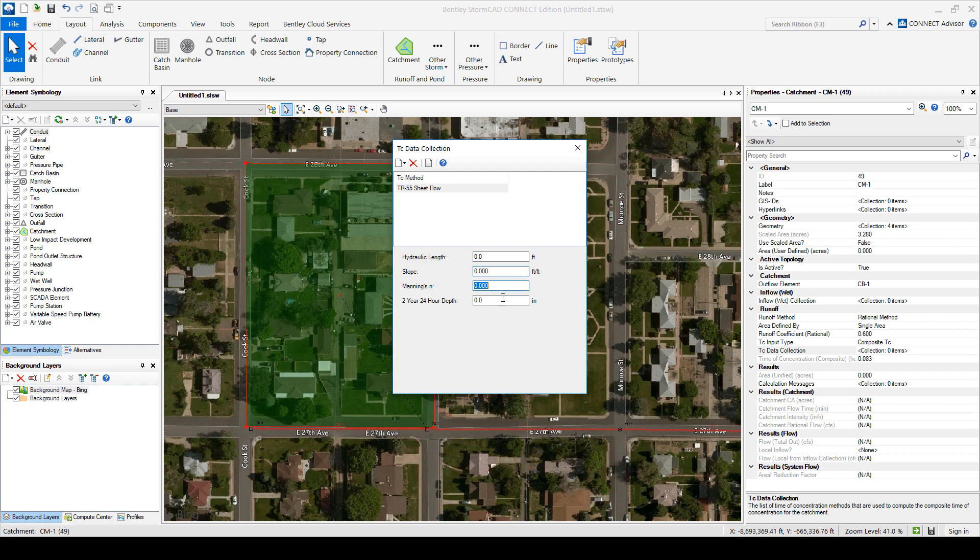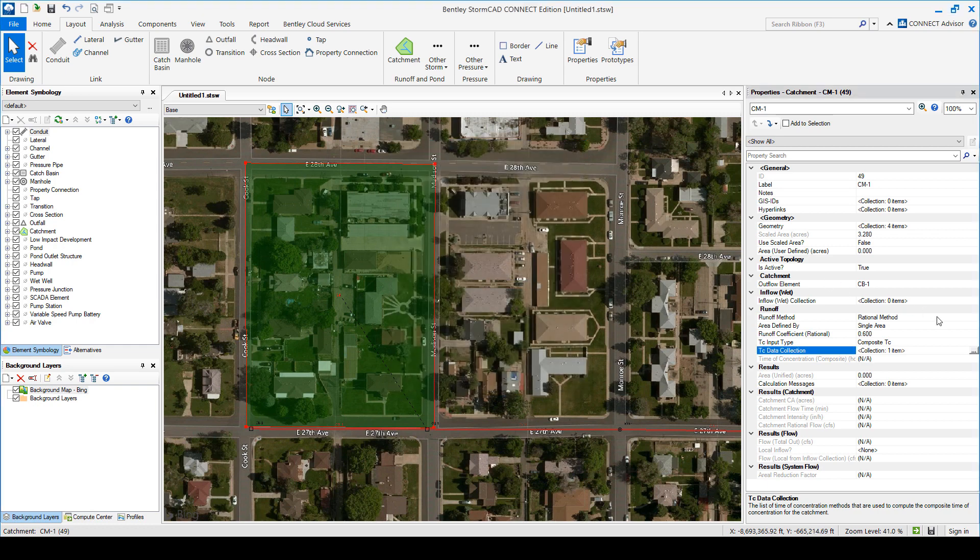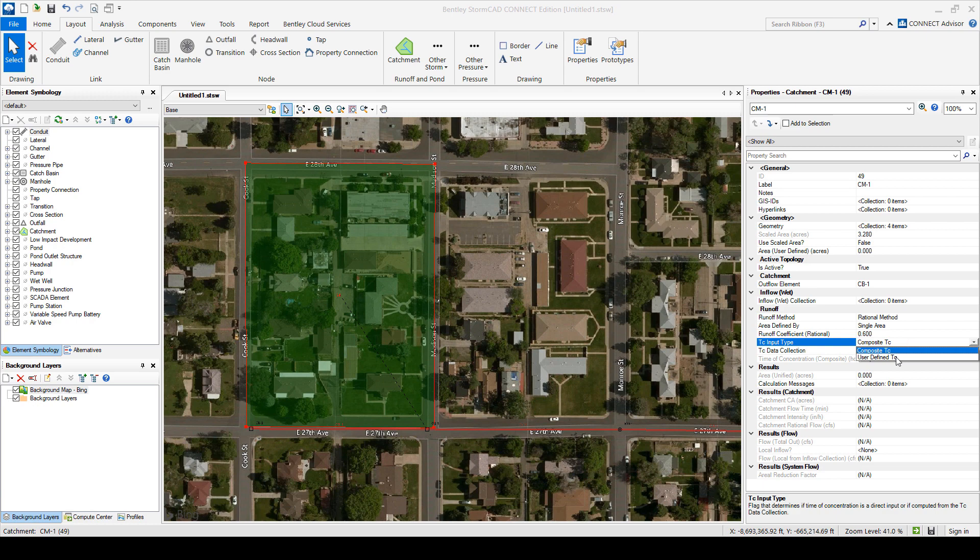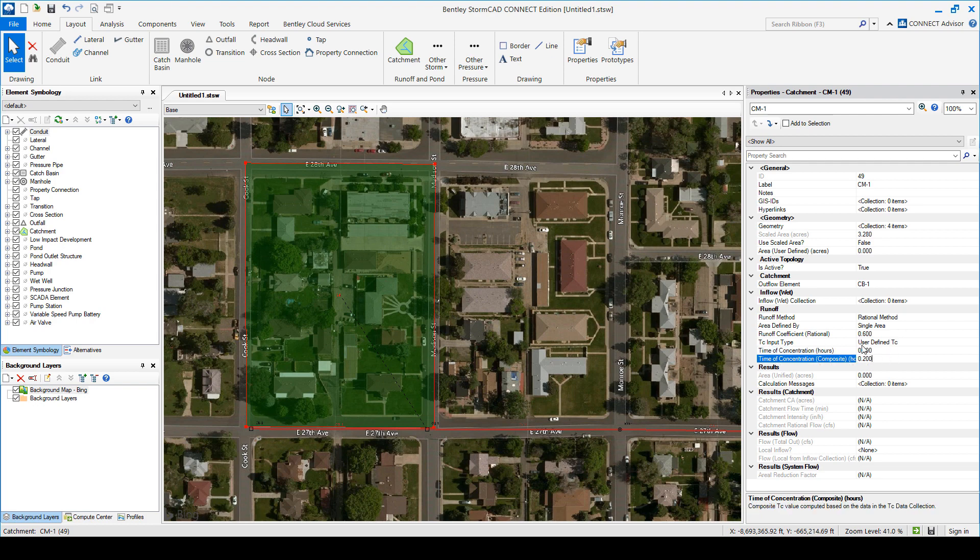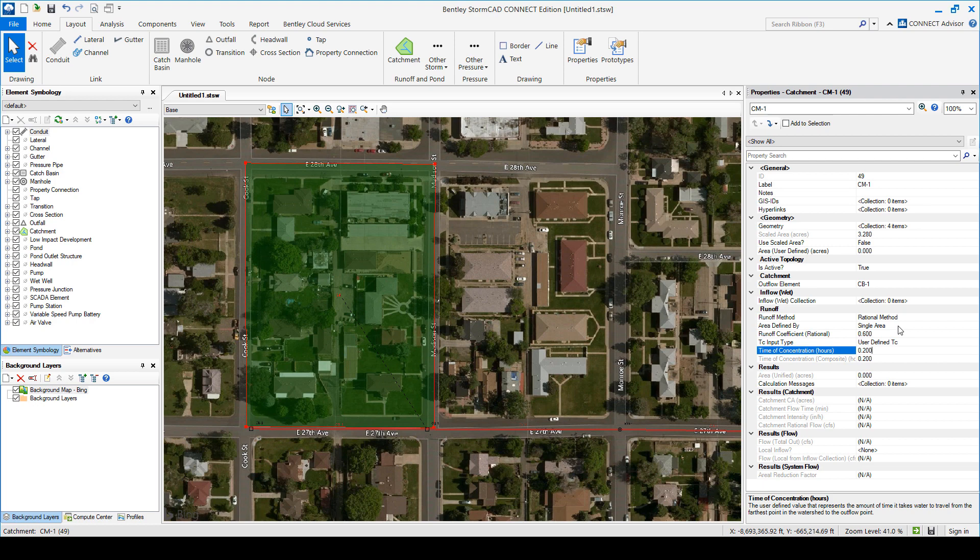And it calculates that. Or you can simply say no I've already done that work myself. And I know it's 0.2 hours. So like 12 minutes. And that's it. So we've input the C value. We know the area. We know the time of concentration. Now the other component to the hydrology of this is the storm data.